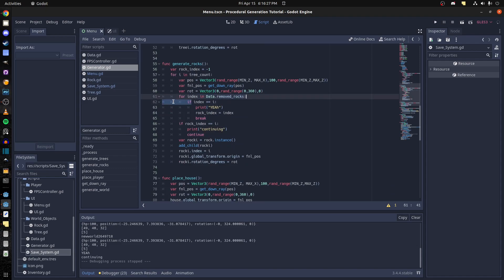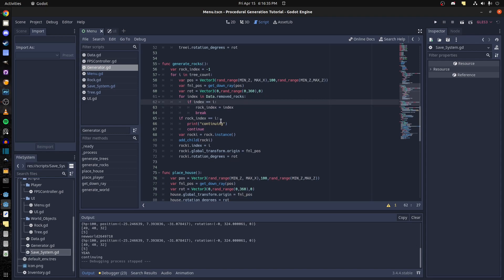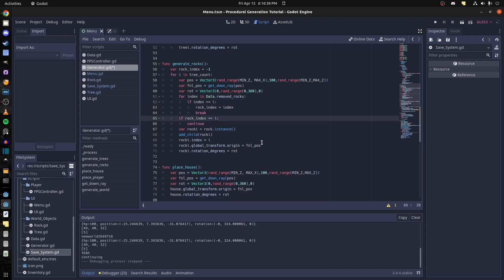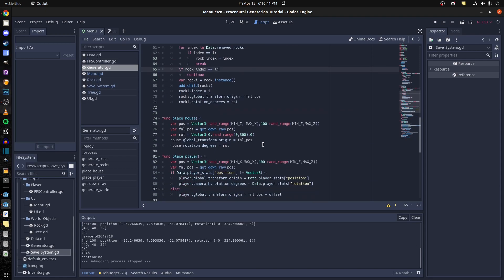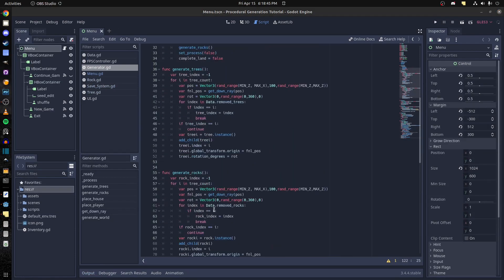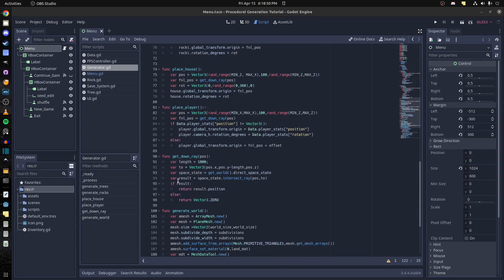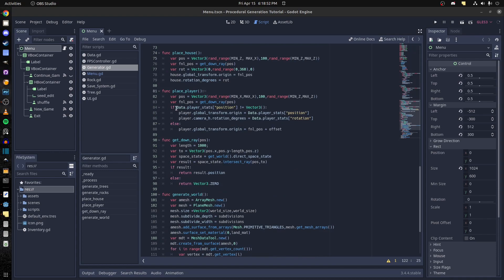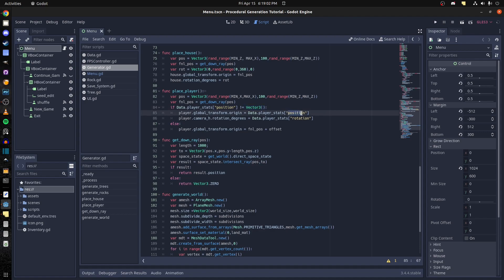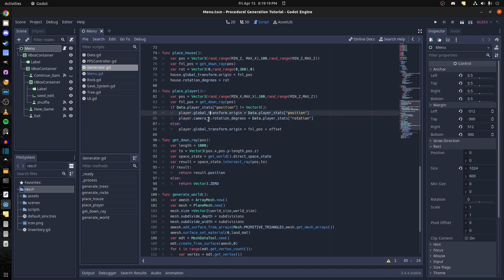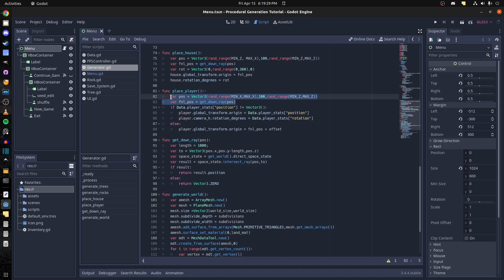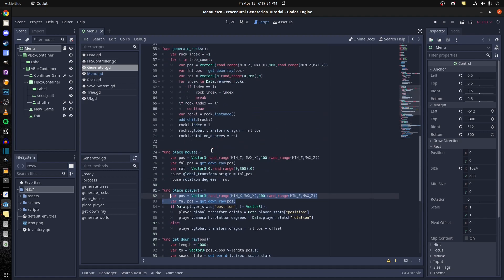And then save for the player. Let's go back up a bit. Place player. So we check if the player stats is not equal to vector three, that means it's not zero. Then if it isn't we get the position, the same position, the same rotation. And I'm using a camera, I'm rotating the camera and not the player shape. So I rotate the camera's degrees rotation degrees on Y to that. And I have a vertical as well. If not, if there's none of this, then we put the player at the random position that's set up here.